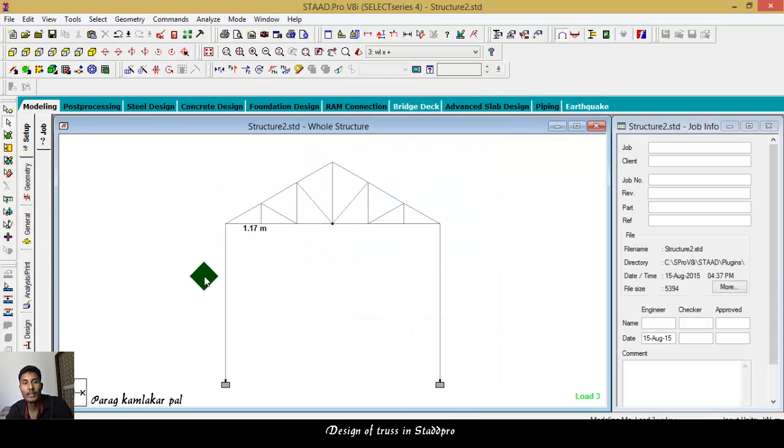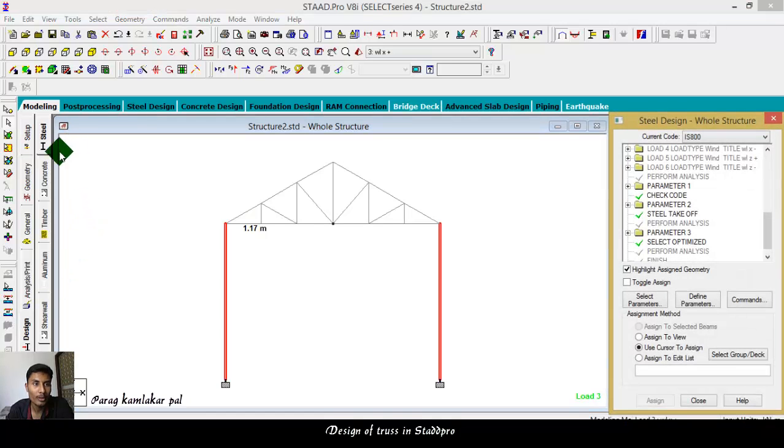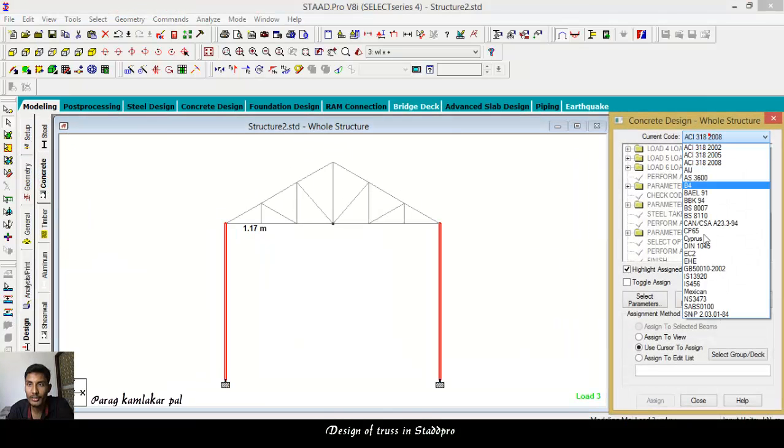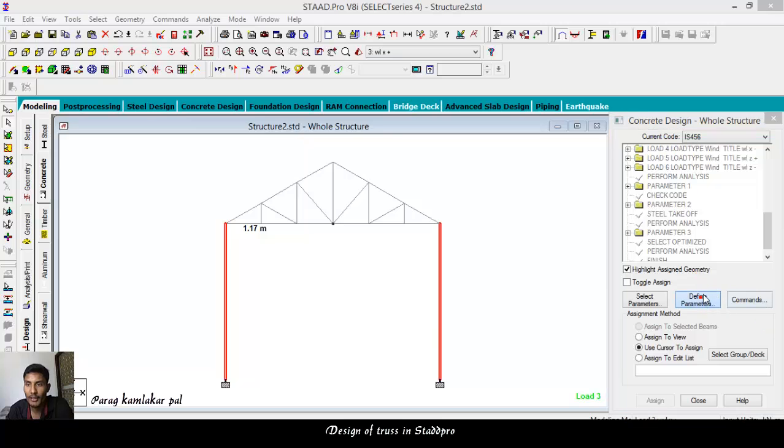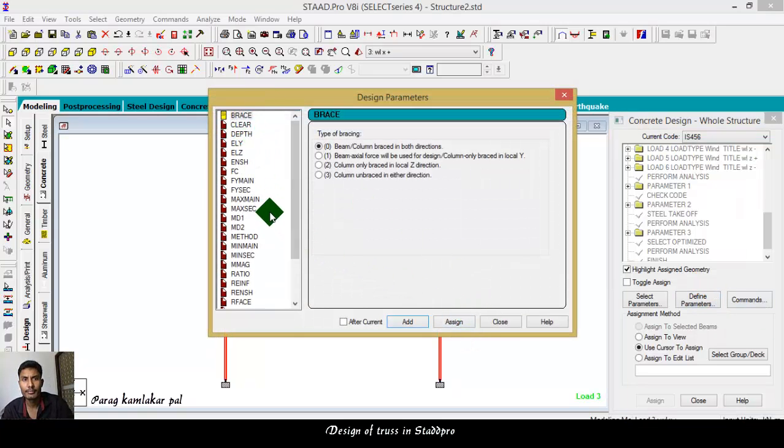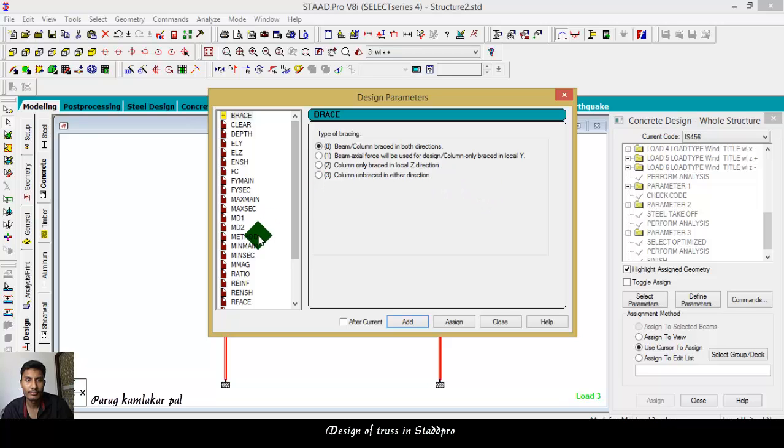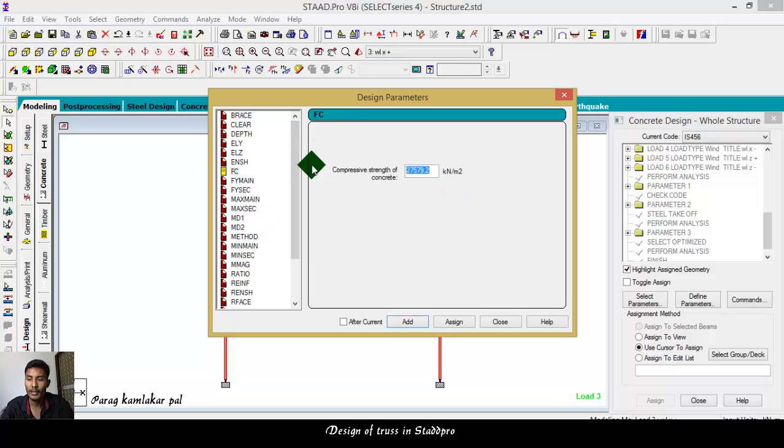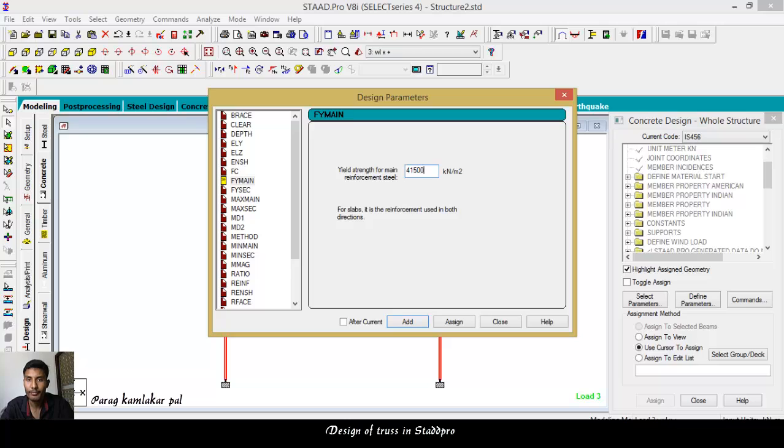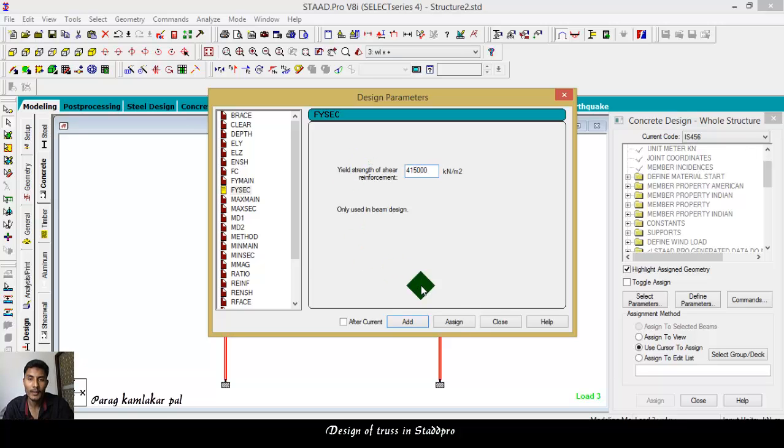Now also here we take the concrete design. CC design, go, this column of the concrete structure, select IS 456, define parameter. FC, FY, yes, FC 25 grade of concrete. Sign F1 main 415, assign. F6 shear reinforcement 415, assign, close.